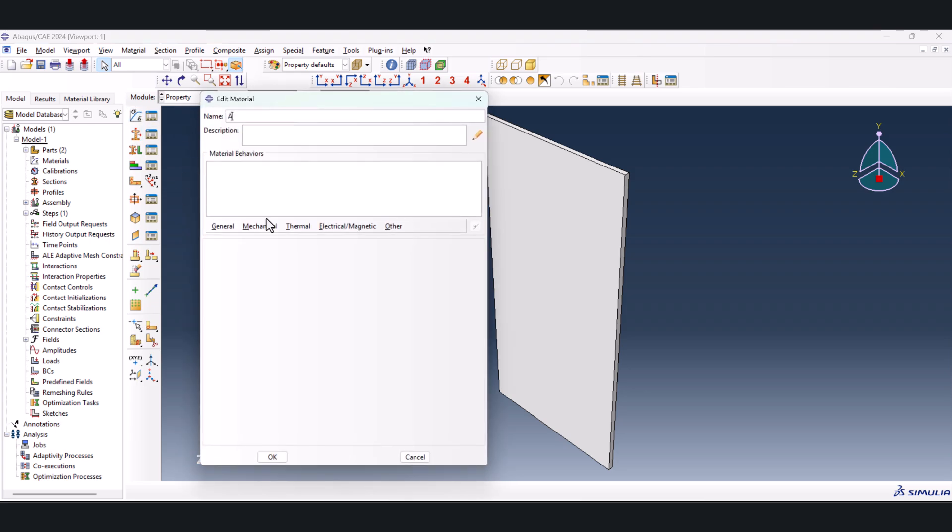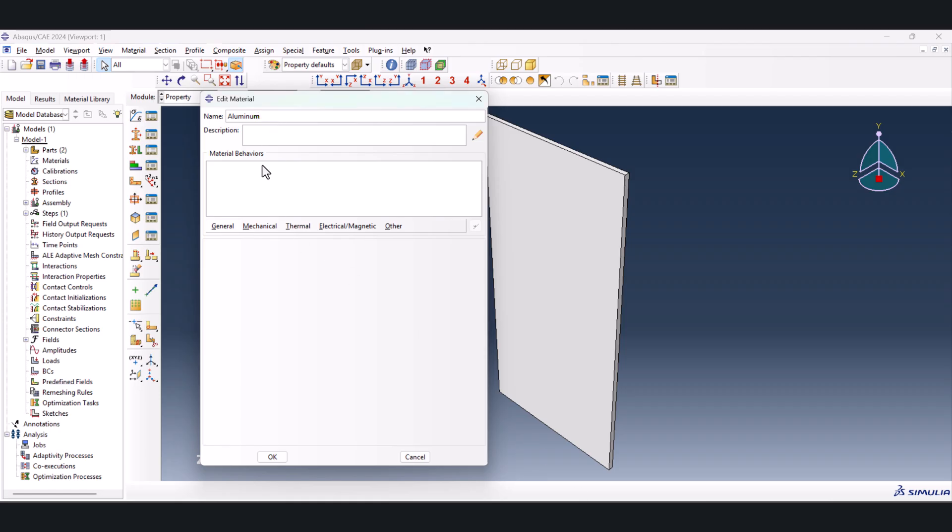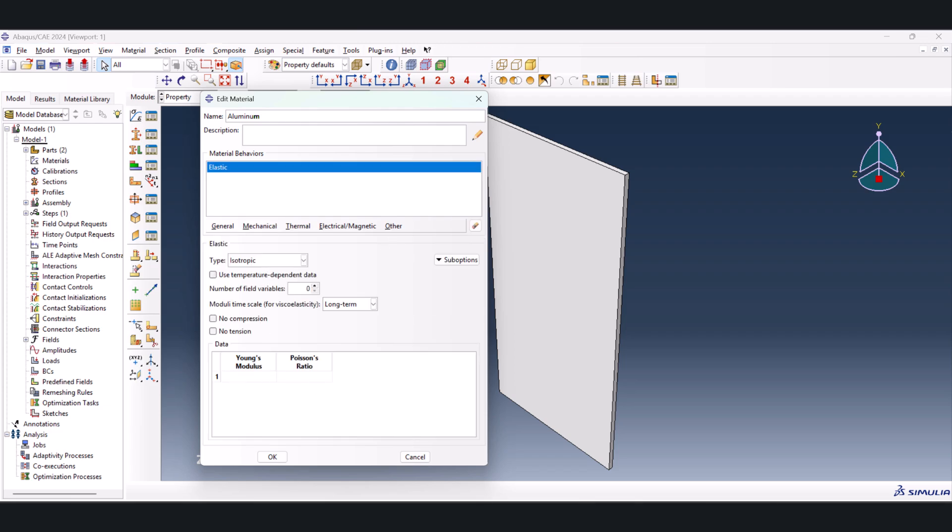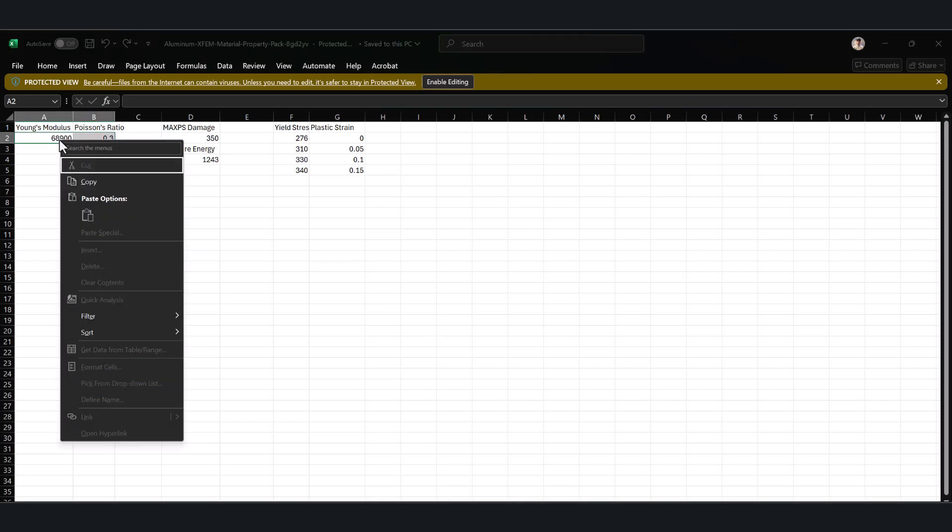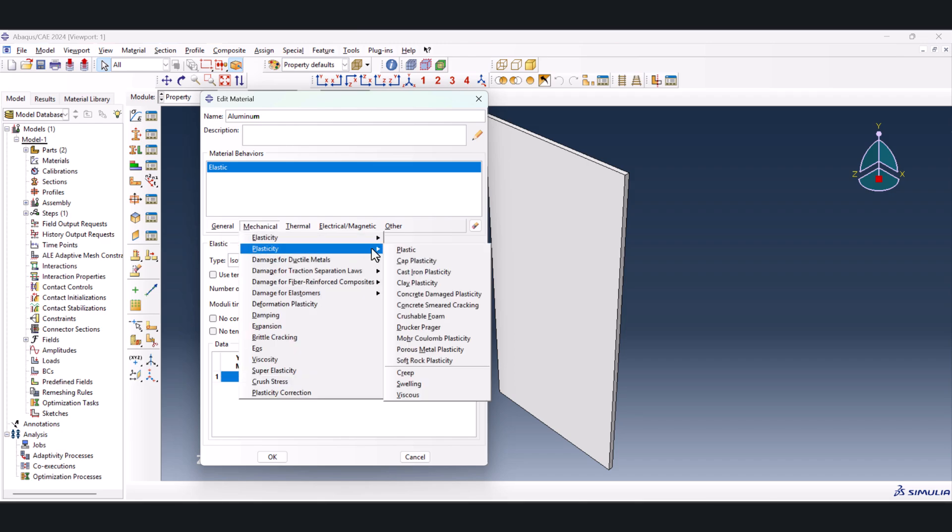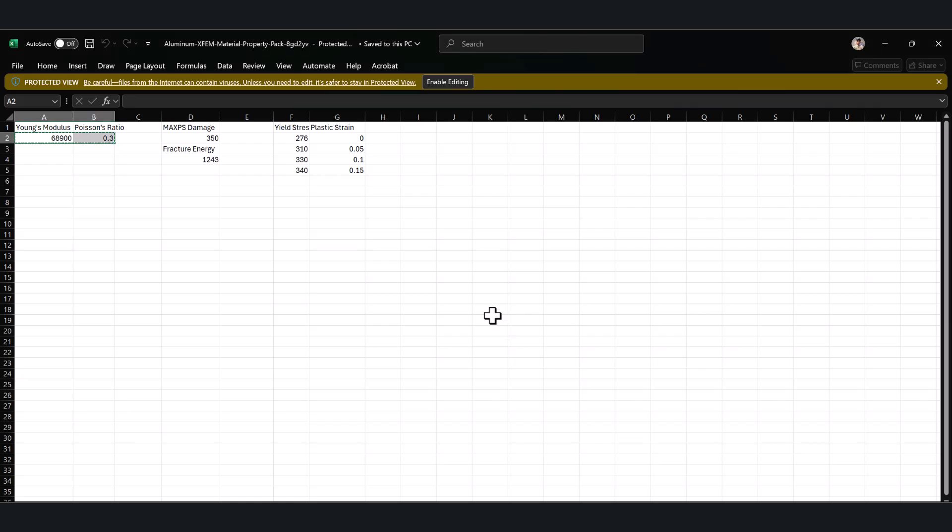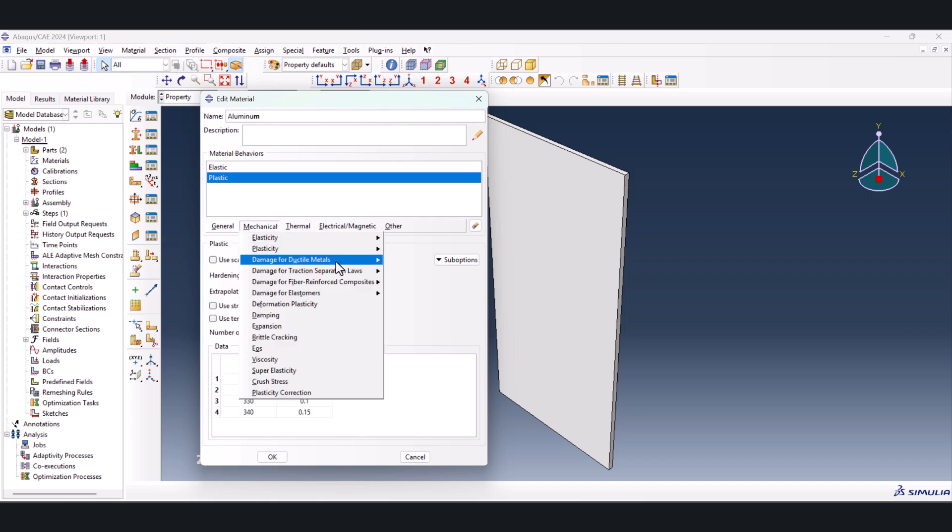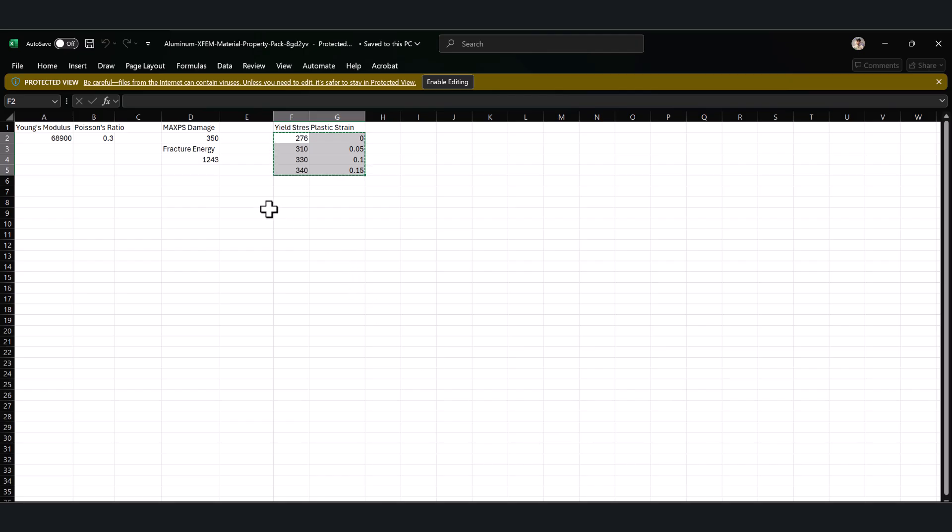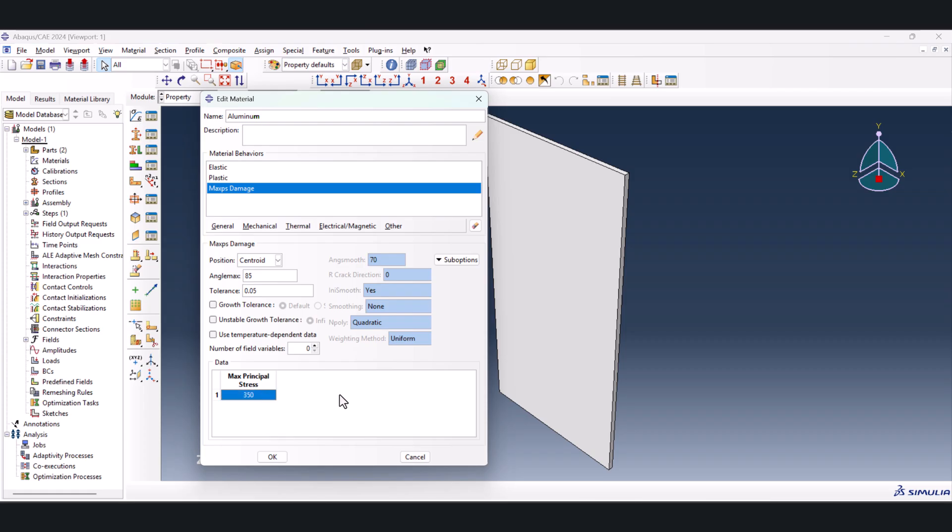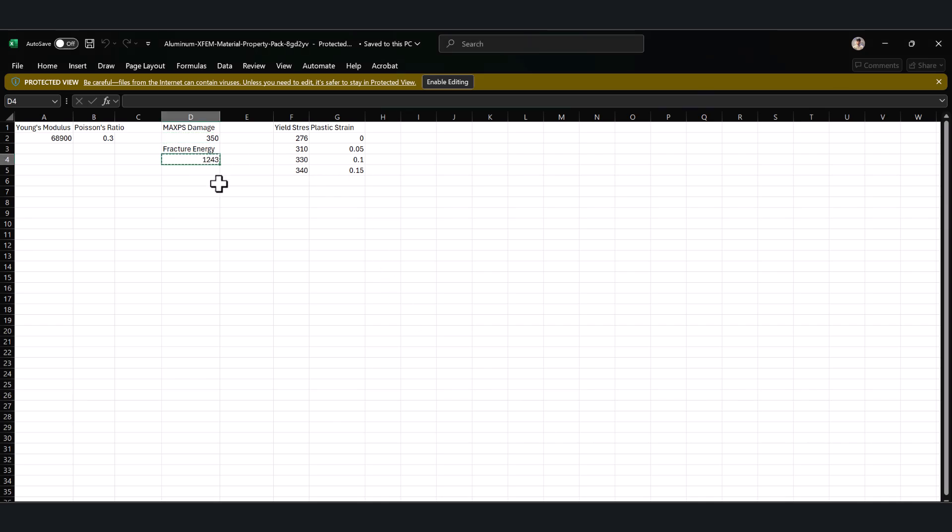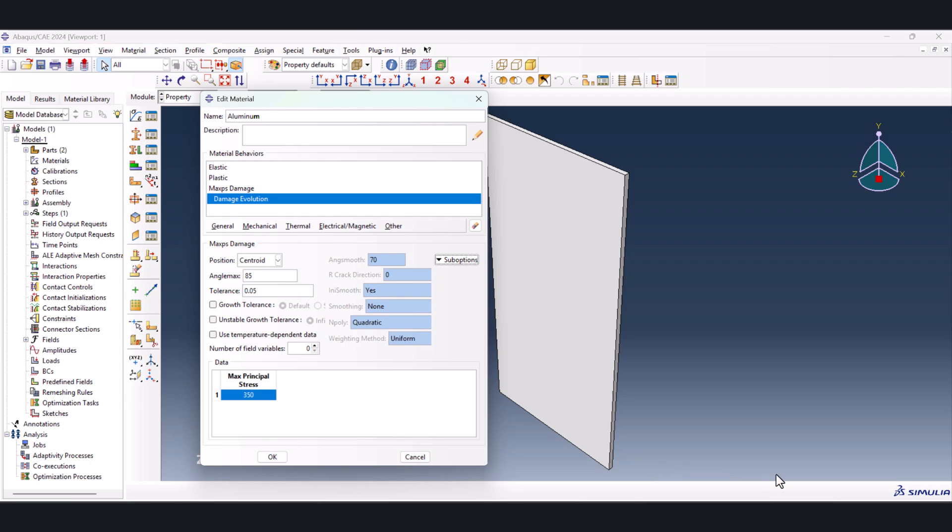Let's jump back to Abacus. Create the materials properties. This is aluminum. We need the Young's modulus, so let's create the mechanical, elasticity, and elastic. Copy this one and paste it here. Then we need to have mechanical, plasticity, and plastic, because it is aluminum as we have the plasticity at the tip of the crack. Then from mechanical, damage for traction separation laws, max PS damage, you need to put the maximum here. This is here, 350. And we need to have damage evolution. Put this one on energy, and copy this value, paste it here. And we're done with the properties.